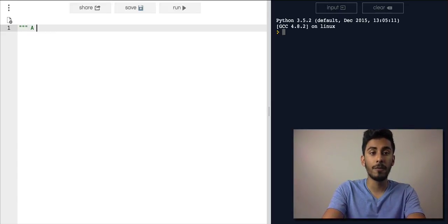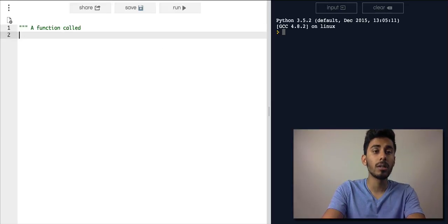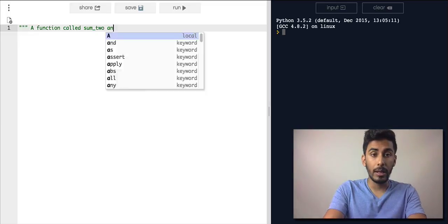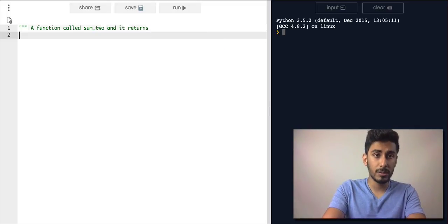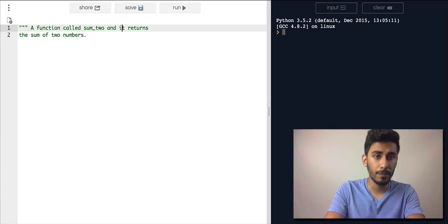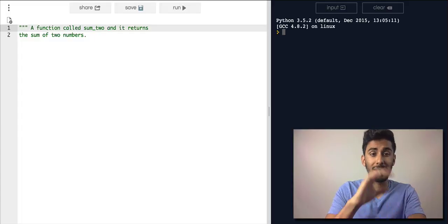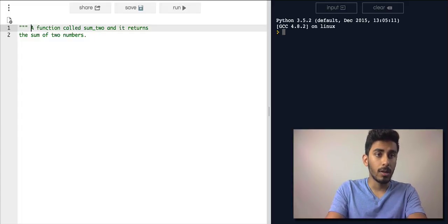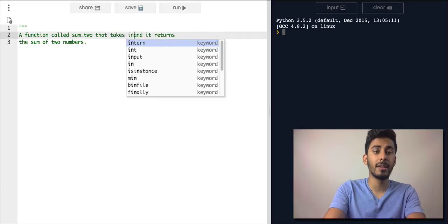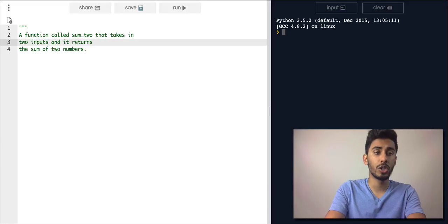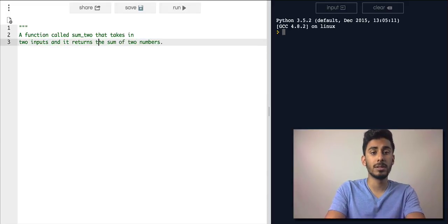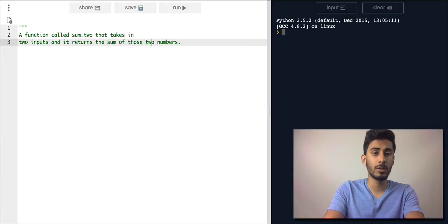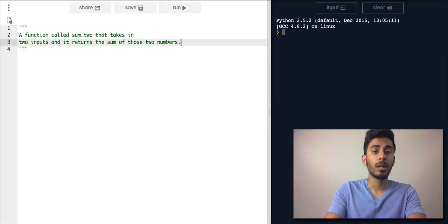Let's say I give you a function called sum_two. And it returns the sum of two numbers. So let's just make it a little bit more clear. A function called sum_two that takes in two inputs and it returns a sum of those two numbers. That's what it's saying.